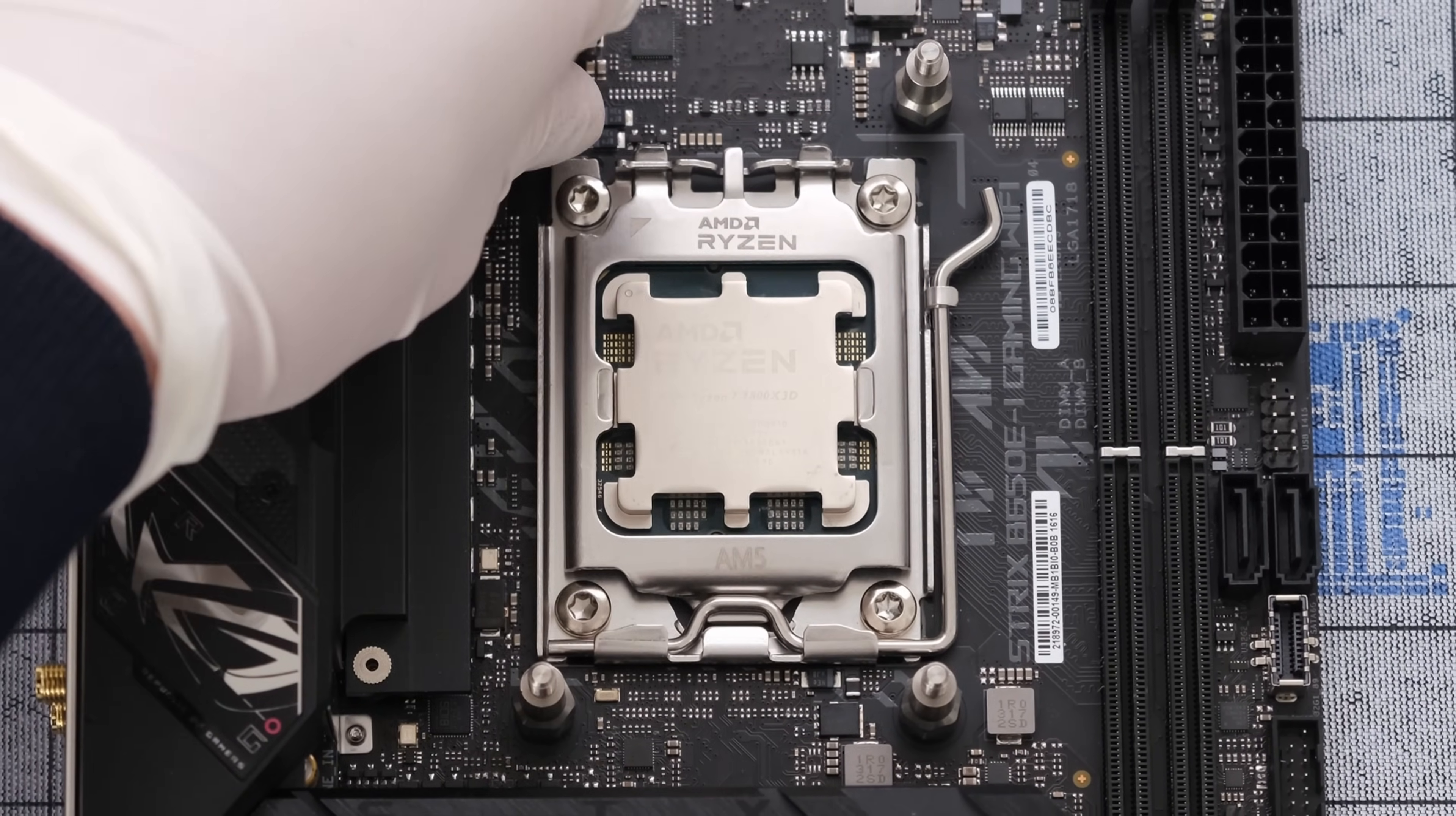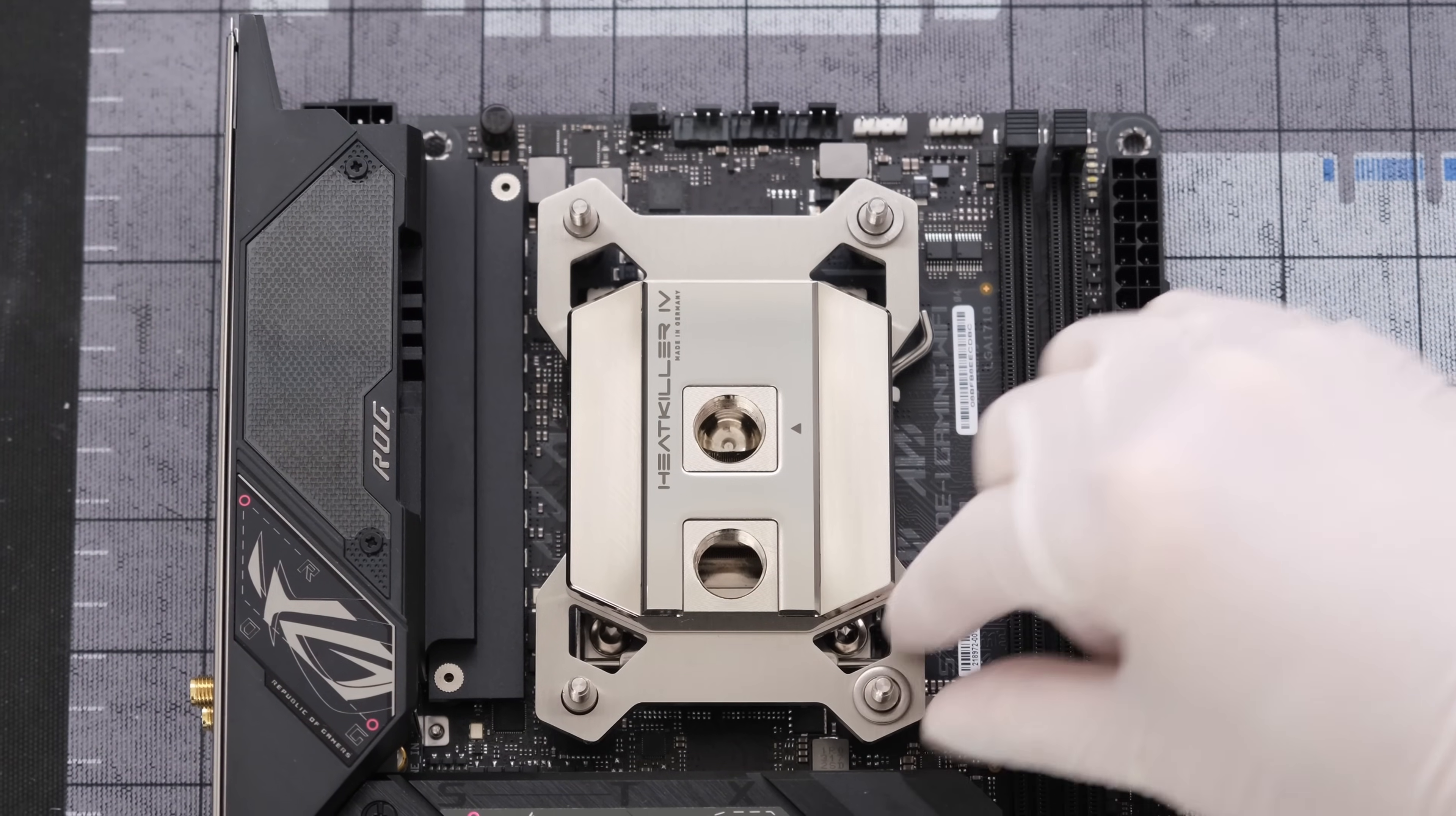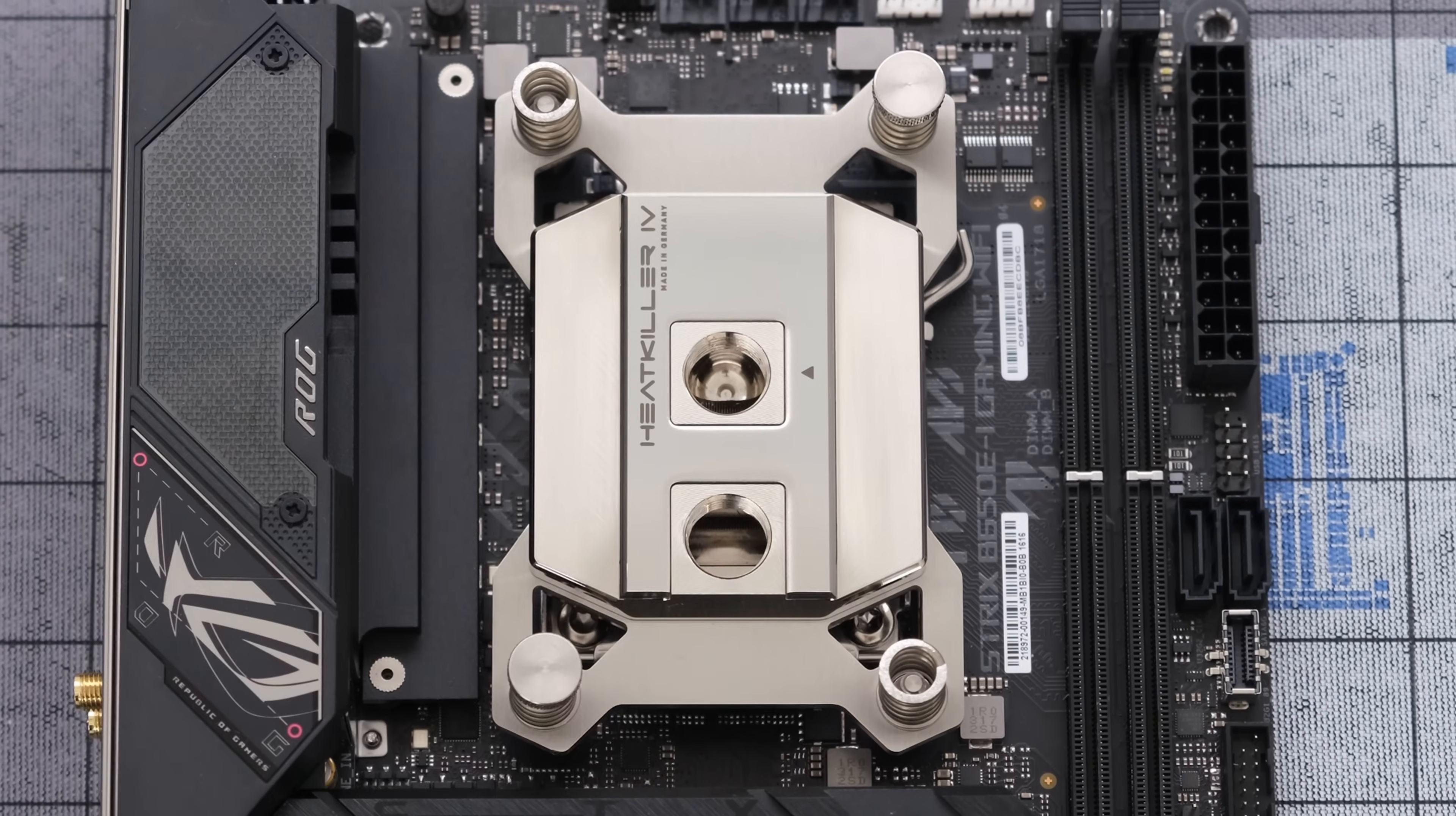From here we'll use the Thermal Grizzly Kryonaut thermal paste, then place the Heatkiller 4 Pro block right on top, followed by four metal washers and four metal springs, and hand screw in the four nuts in this crisscross pattern to apply pressure more evenly.